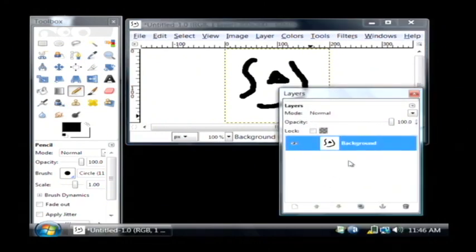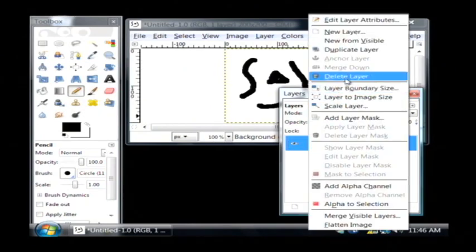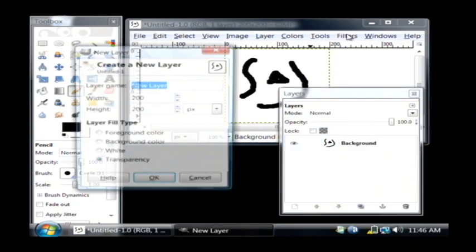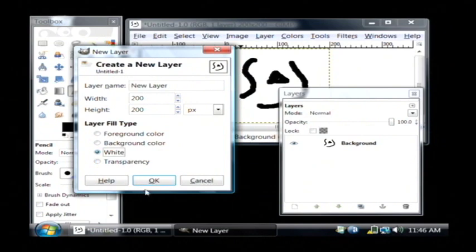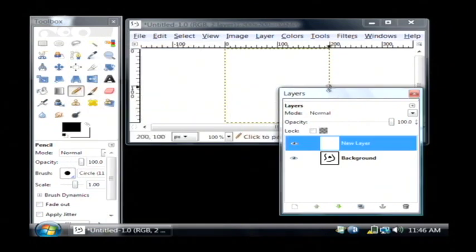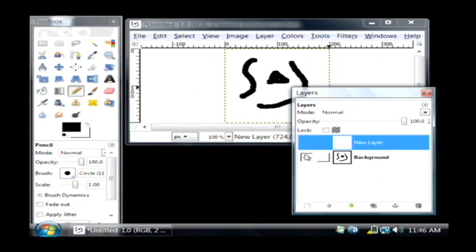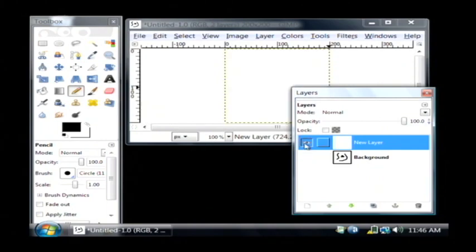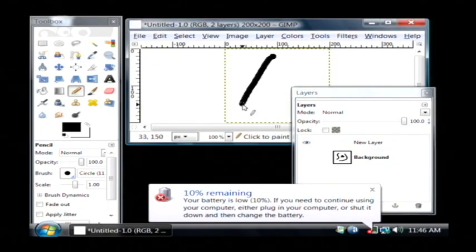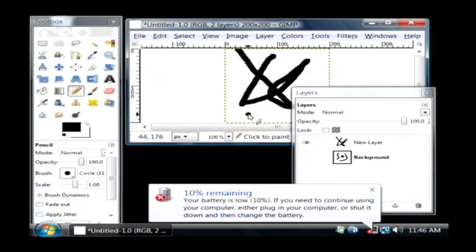Now let's create a new layer in our layers tab by right-clicking in the white area and clicking on New Layer. I want to have a white background. I can show and hide layers by clicking on the little eyeballs next to each layer. So if I wanted to show my background I'd just have it showing, and if I wanted to show the new layer I'd only select the eye on it. So I'm going to draw some other shapes here — just some little lines.